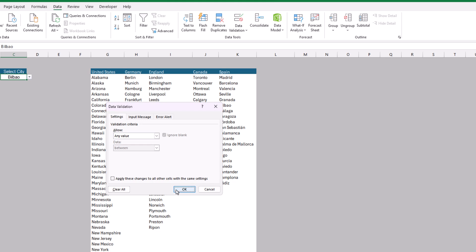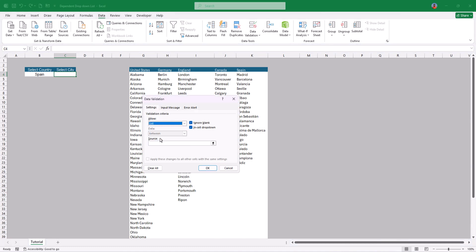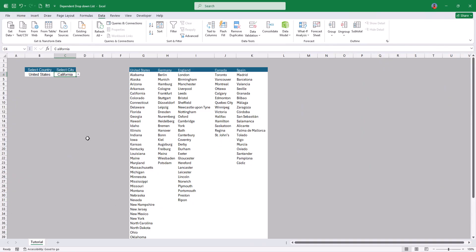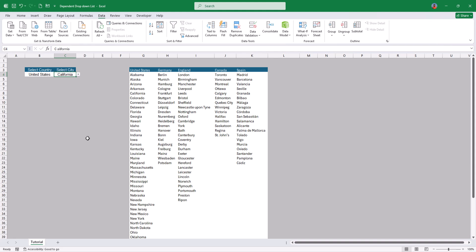With the named range created, go back to Data Validation, clear any existing validation, then set Allow to List and type =Cities as the source. Press OK. The dependent drop down list is back — you can choose any country and then select the corresponding city. That's it for today. If you liked this video, give a thumbs up and subscribe for more Excel tutorials. The file used is linked in the description — download and try it yourself.